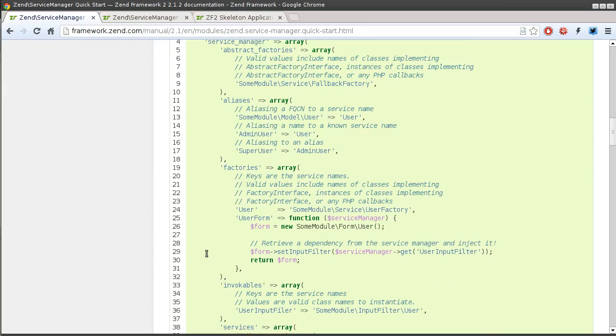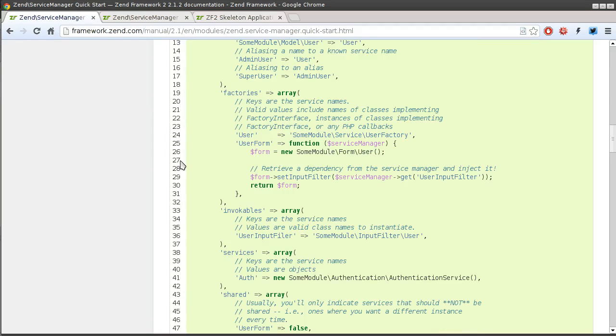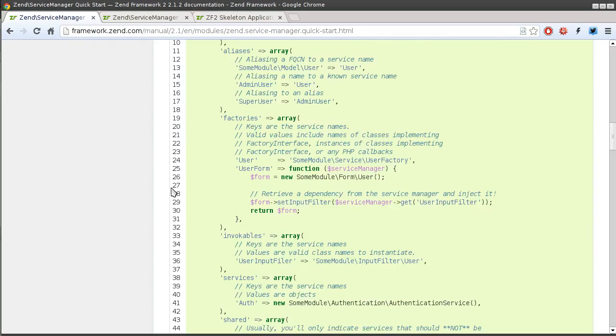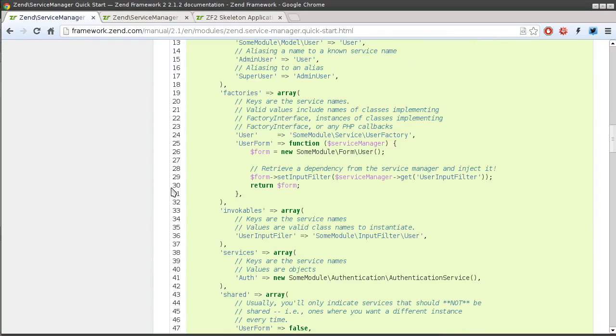The simplest one is an alias where you just take an existing service and give it a different name. Or you may want to take just a regular model object and use that as a service, but then you have to make sure that it doesn't need any parameters for the construct.